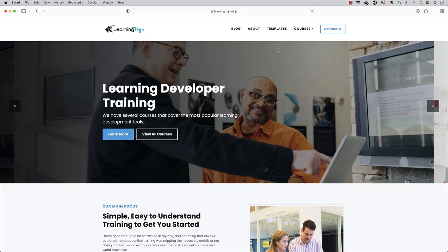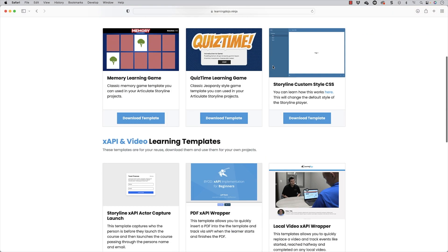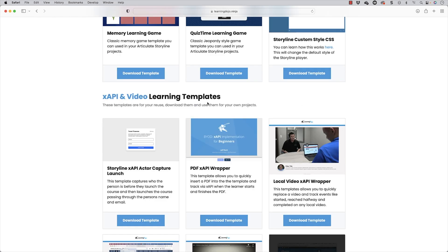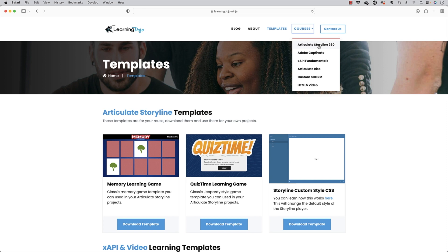Welcome back. If you haven't checked out my website already, go ahead and check it out at learningdojo.ninja. Here you can check out all of my previous blog posts, templates on Articulate Storyline, and Camtasia videos coming soon. You can also check out full courses on Articulate Storyline 360, Adobe Captivate, XAPI Fundamentals, Articulate Rise, Custom Scorm, and HTML5 Video.